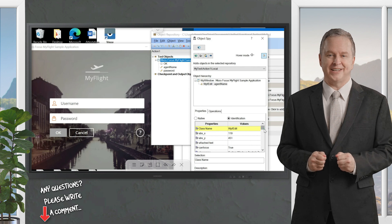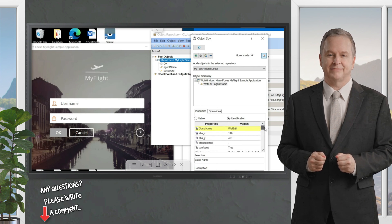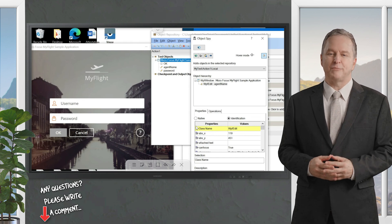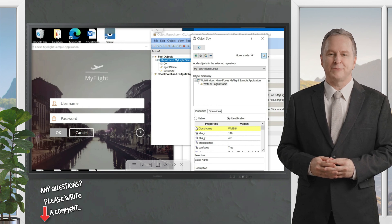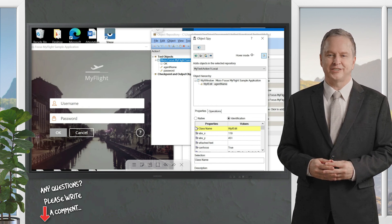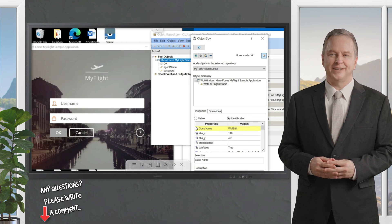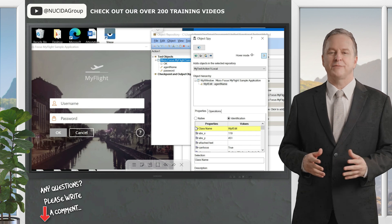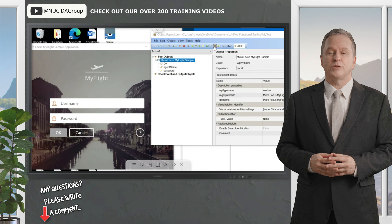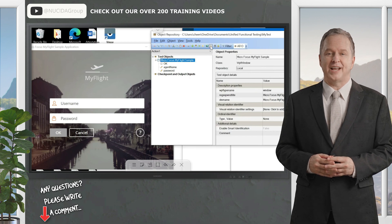Why should we know these properties? We need to understand the properties when writing scripts in the editor box — we need to know the object name, the object type, and other information. You can get all of this from the Object Spy. Now you know how it works.